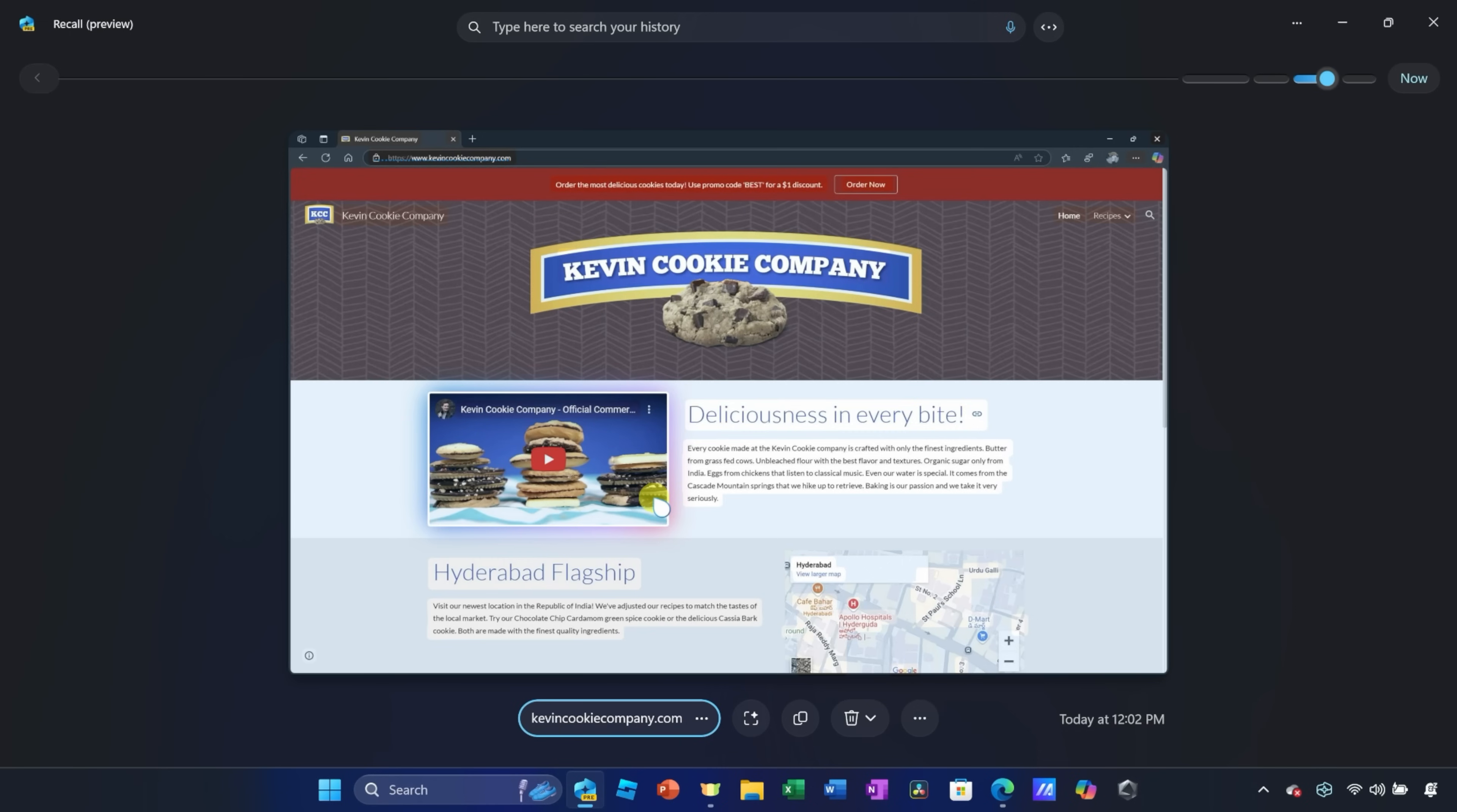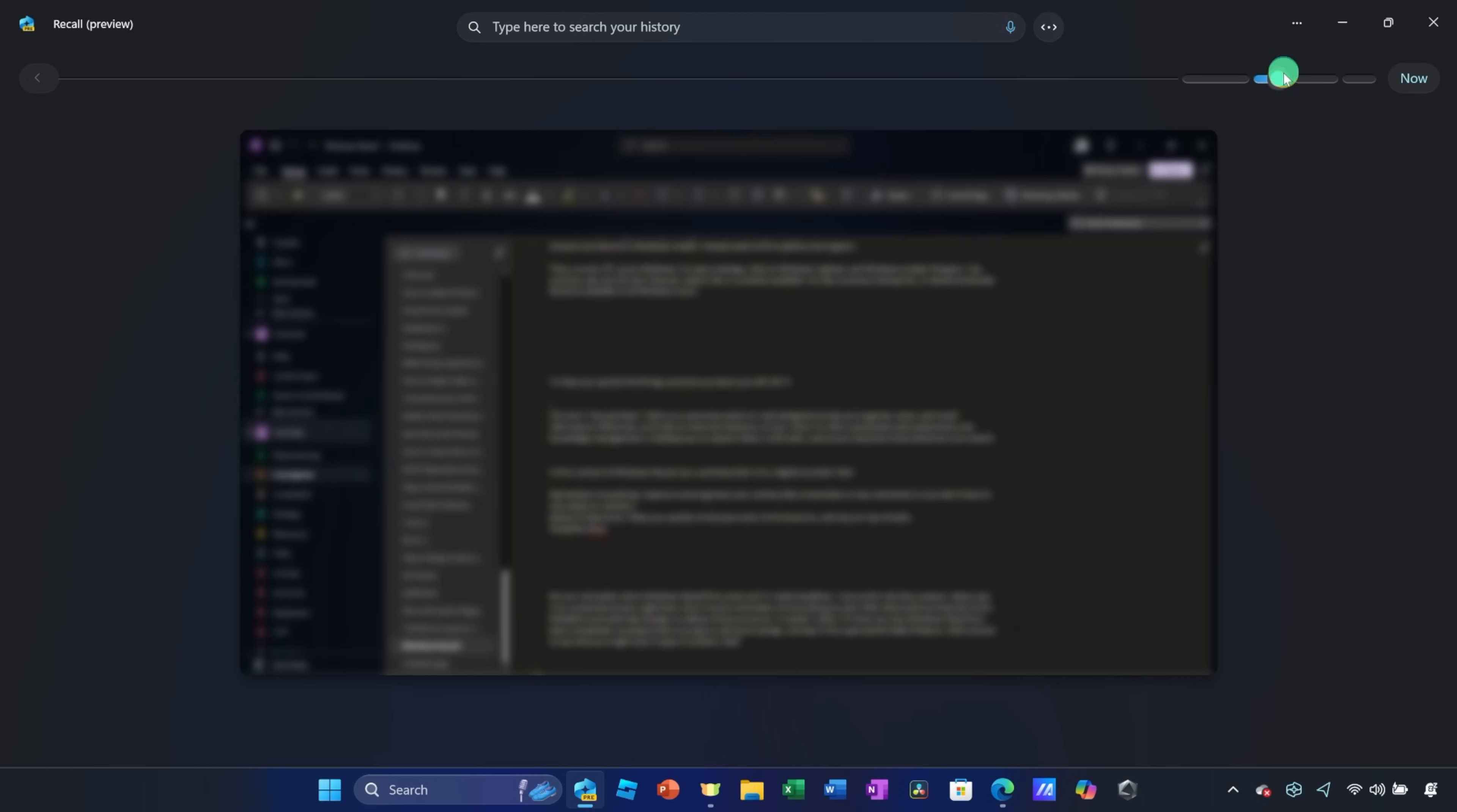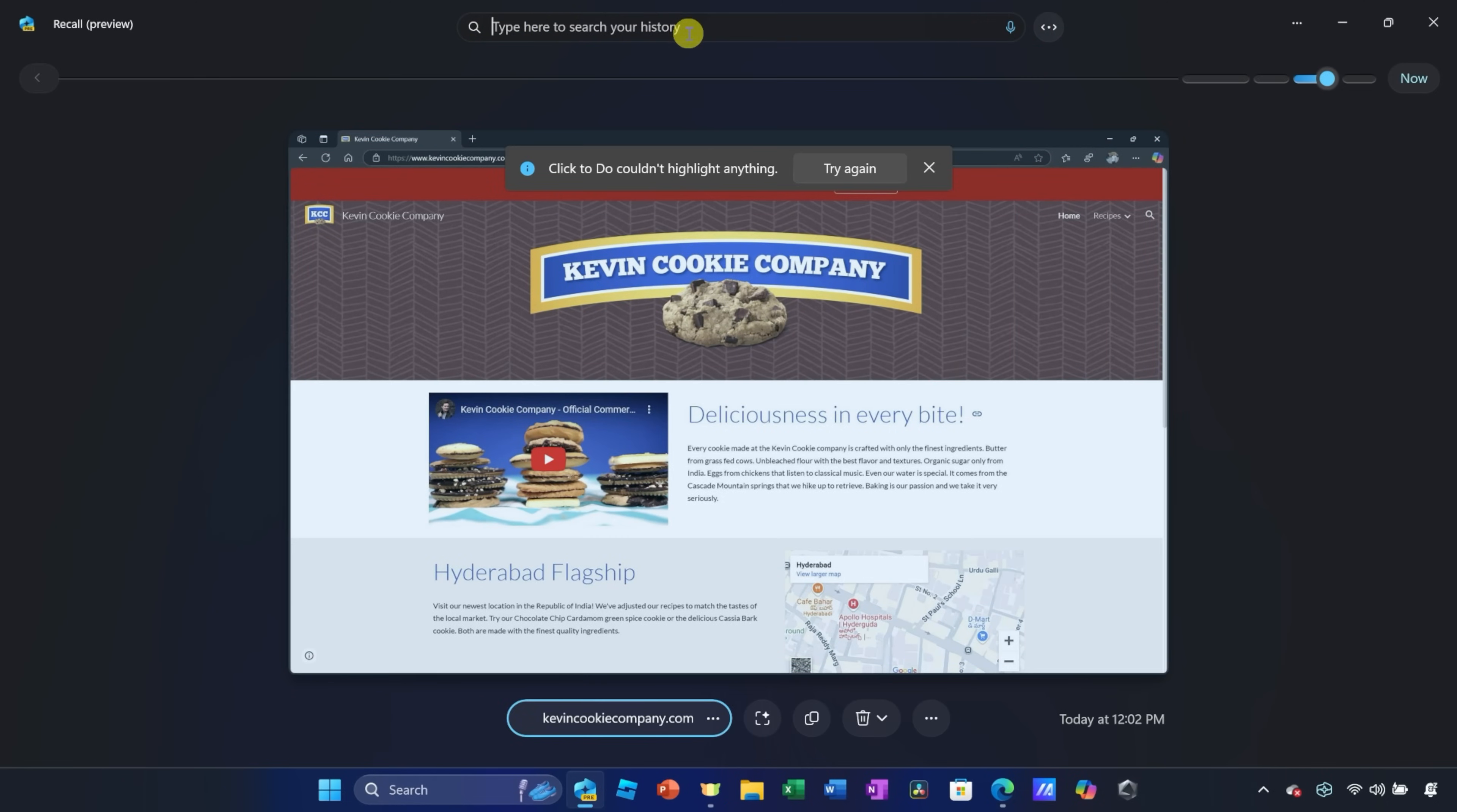This now drops us into the main Recall experience, and right up on top, we see a timeline that you can use to navigate through your entire day, and you can see everything that you've done. Now, right up on top, this is where the true power of Recall comes in. Right up here, we have a search field where you can search for different items.